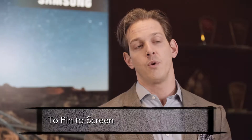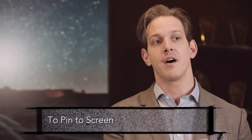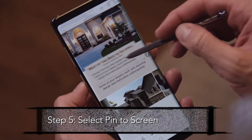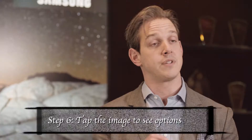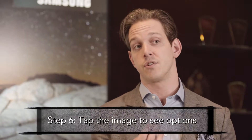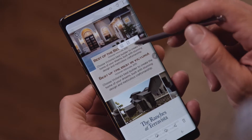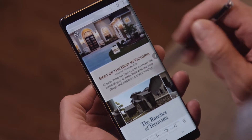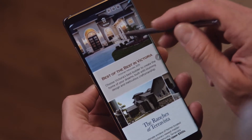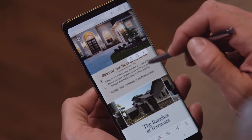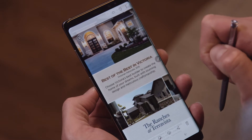Next is Pin to Screen, which creates a window that hovers over the original window. Select the Pin to Screen icon. Tap the image to see additional options, select the down arrow to save to gallery, select the minimize icon to create a mini image which will stay on your screen until you decide to discard it or open it back up, or select the X to get rid of it.